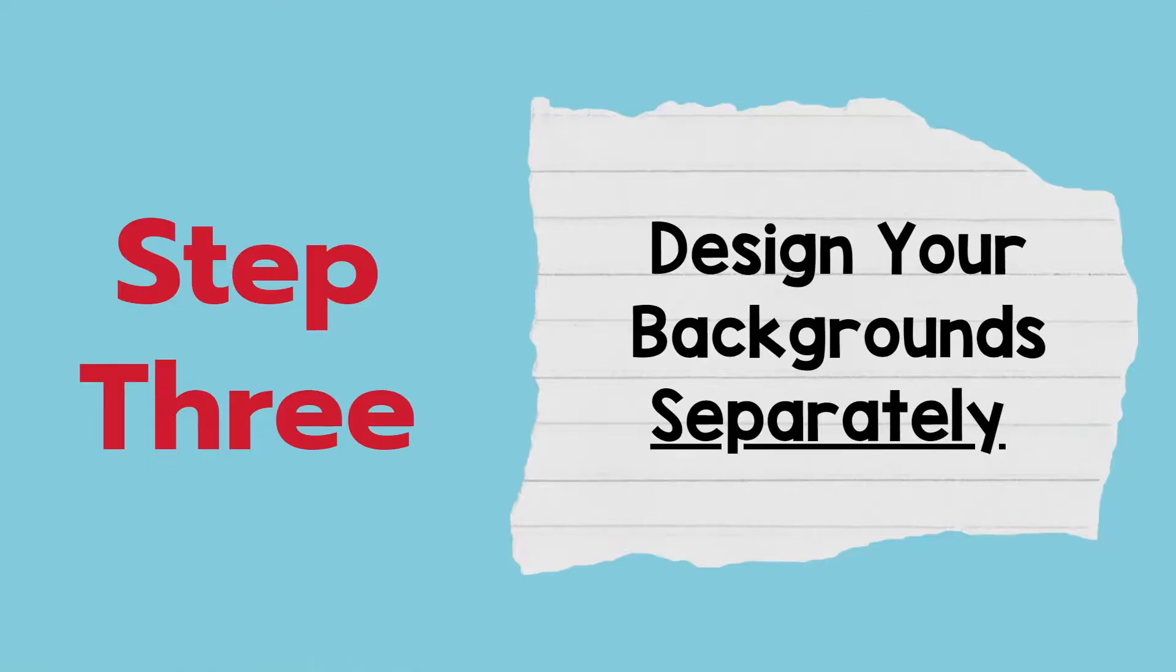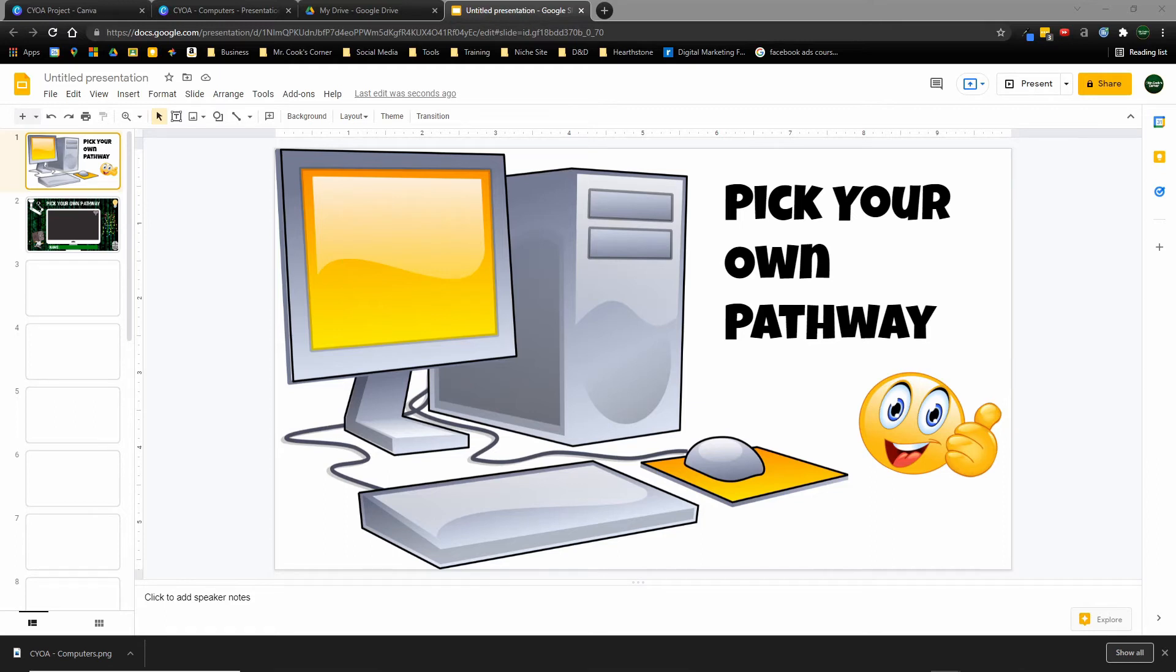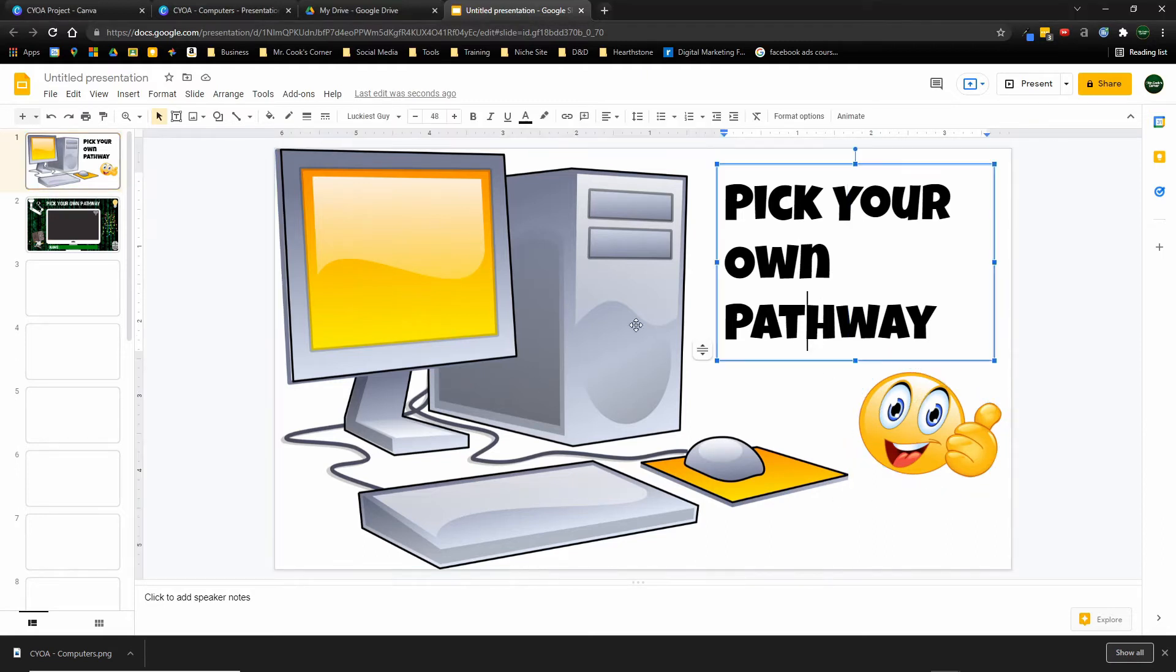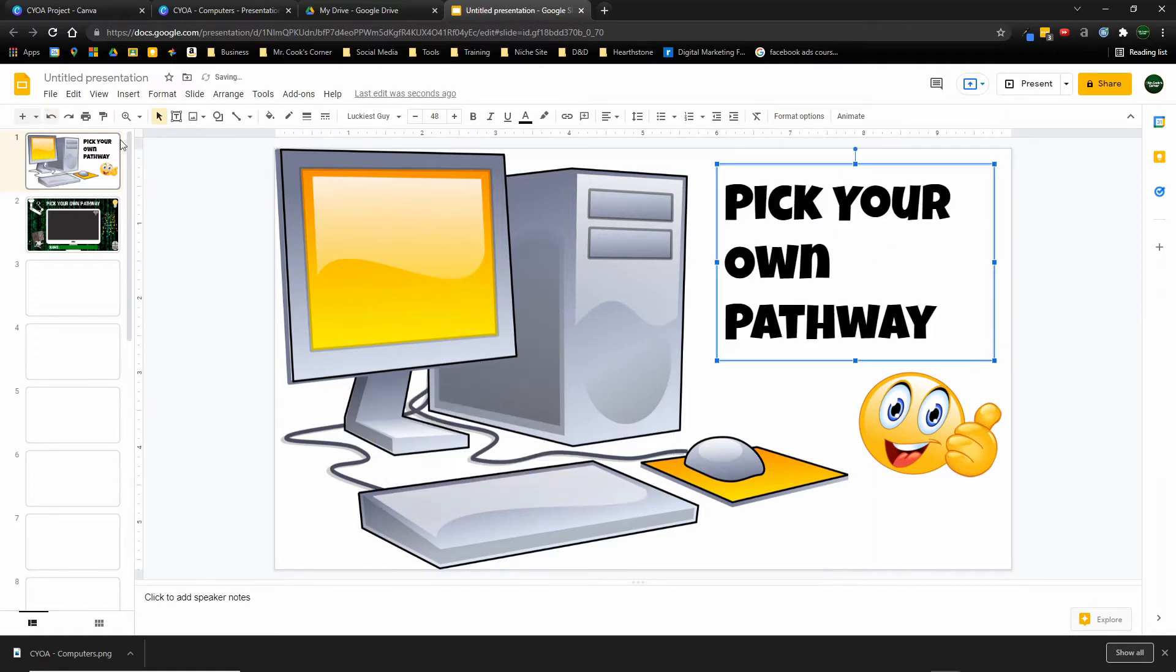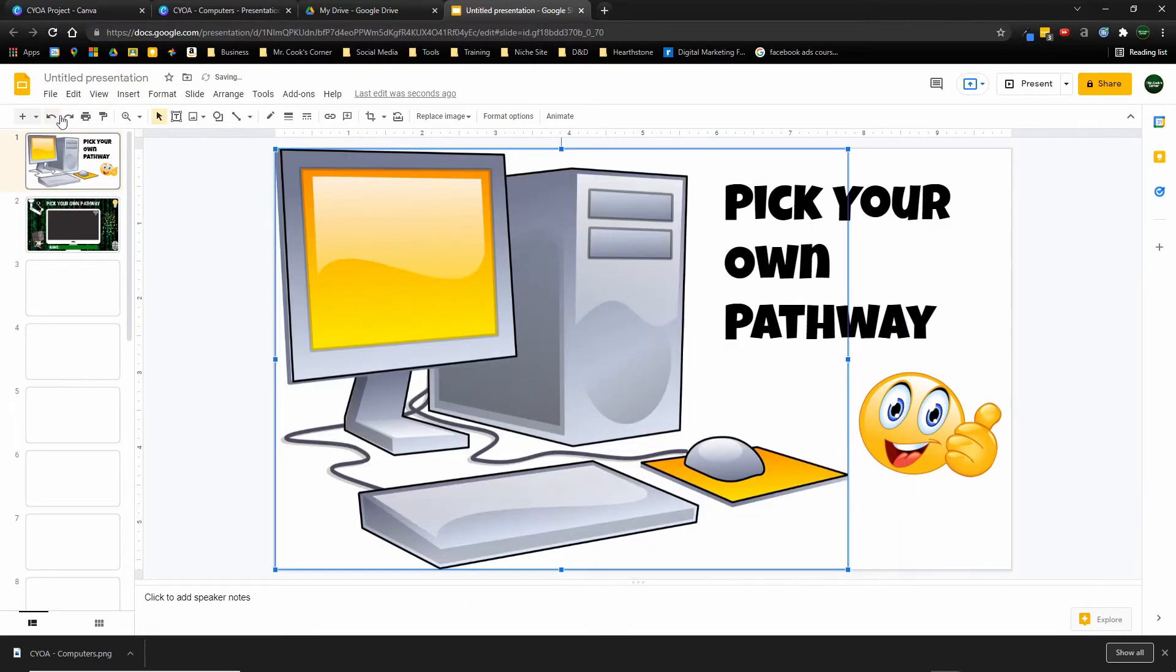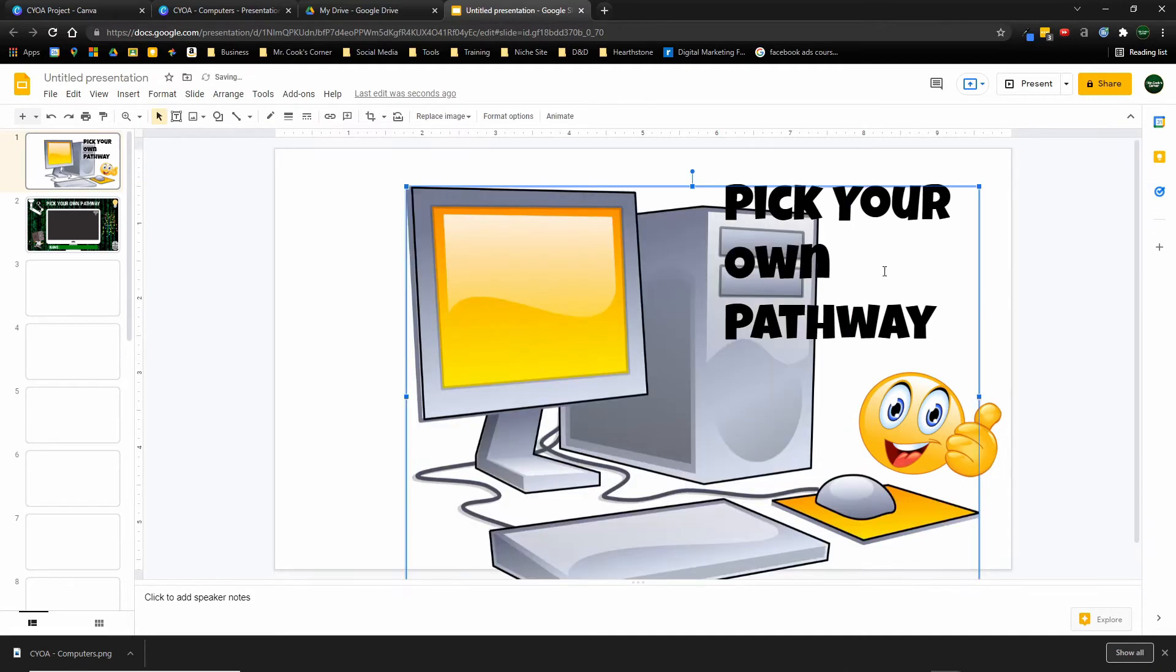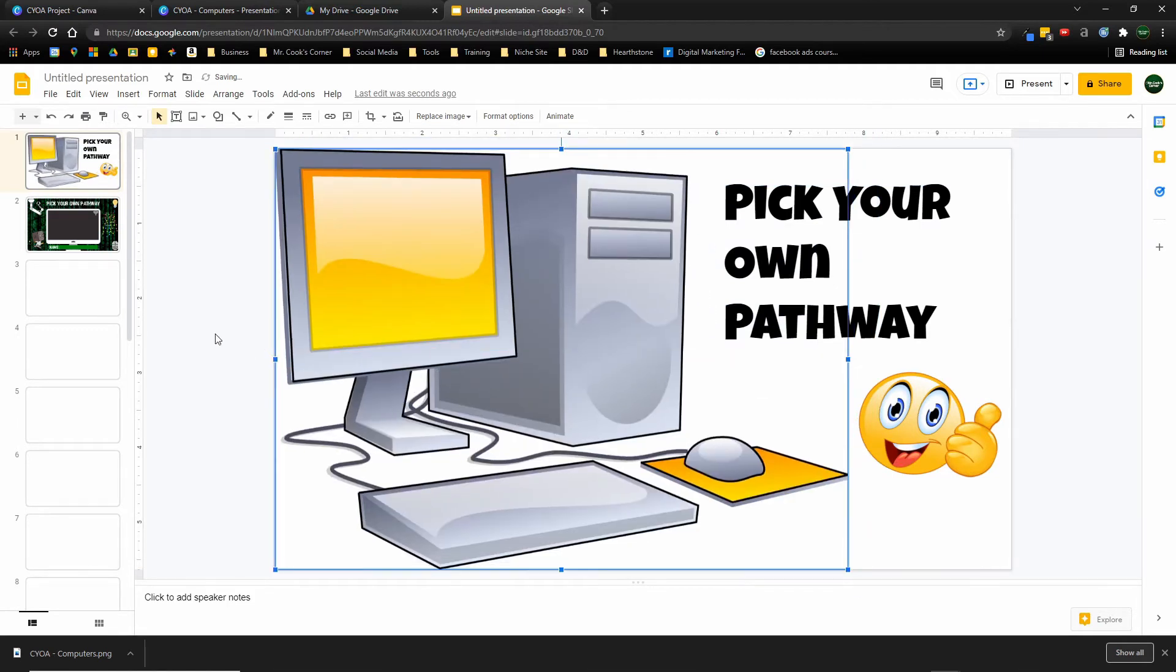Step three, design your backgrounds separately. The single biggest headache you can give yourself is trying to design your backgrounds and art elements within Google slides. So here's an example. I made this on my Google slides presentation. Let's pick your own pathway. It's got a picture of a computer here. It's got a little emoji, but notice how each individual object is its own thing. It doesn't take but one move for me to accidentally move it, to grab it, to drag it. And I have to keep hitting the undo button. When students go into work on this and they start inserting text boxes, it's so easy to accidentally just grab and move things around that it's going to frustrate them. I've seen this lead to tears with kids on many, many occasions.